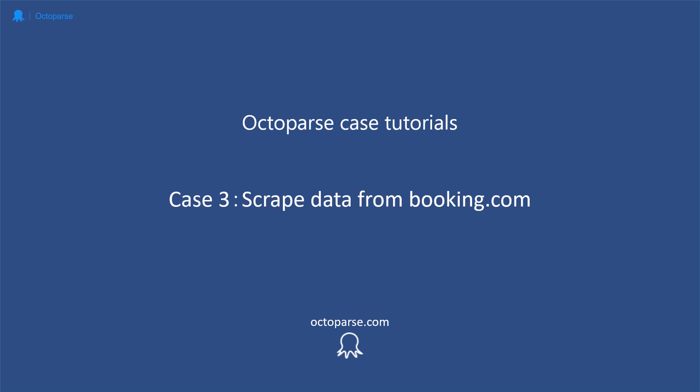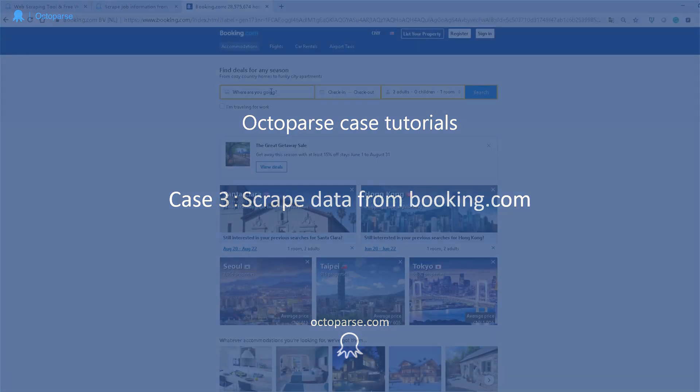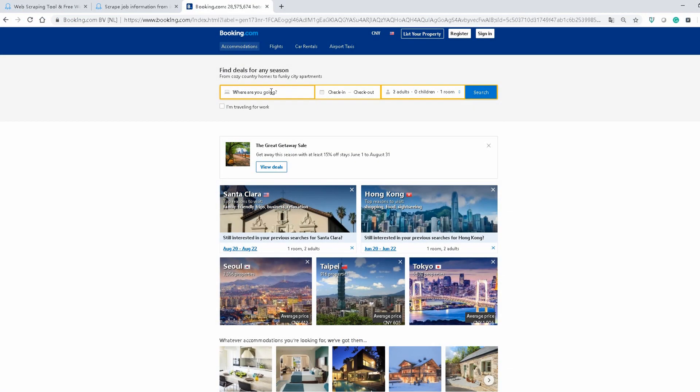Hi everyone, this is Ashley and welcome to Octoparse case tutorial. I'm going to show you how to scrape hotel information from Booking.com step by step. Let's get started.